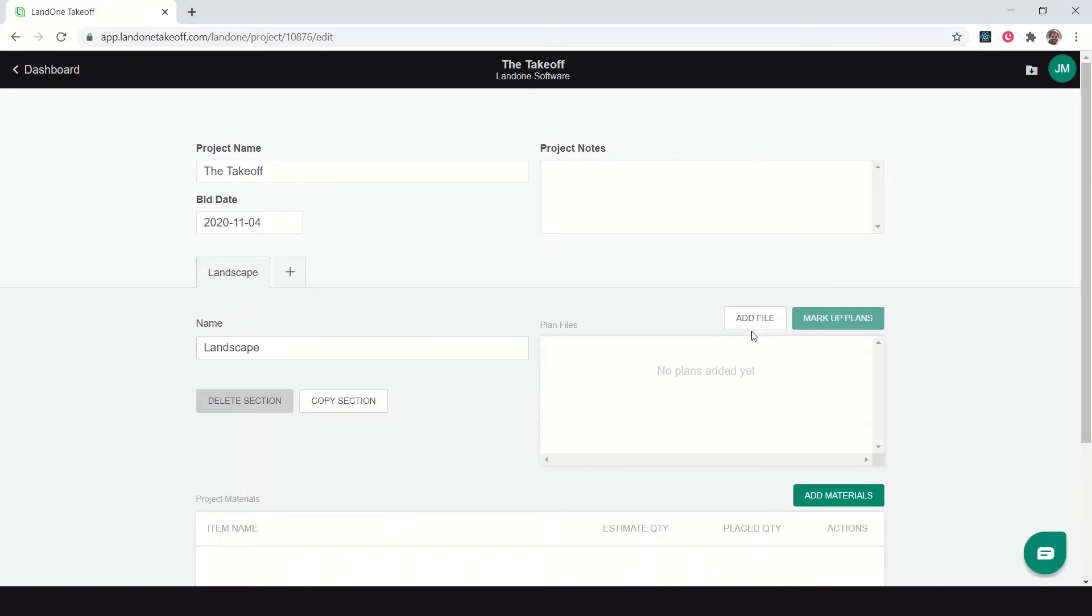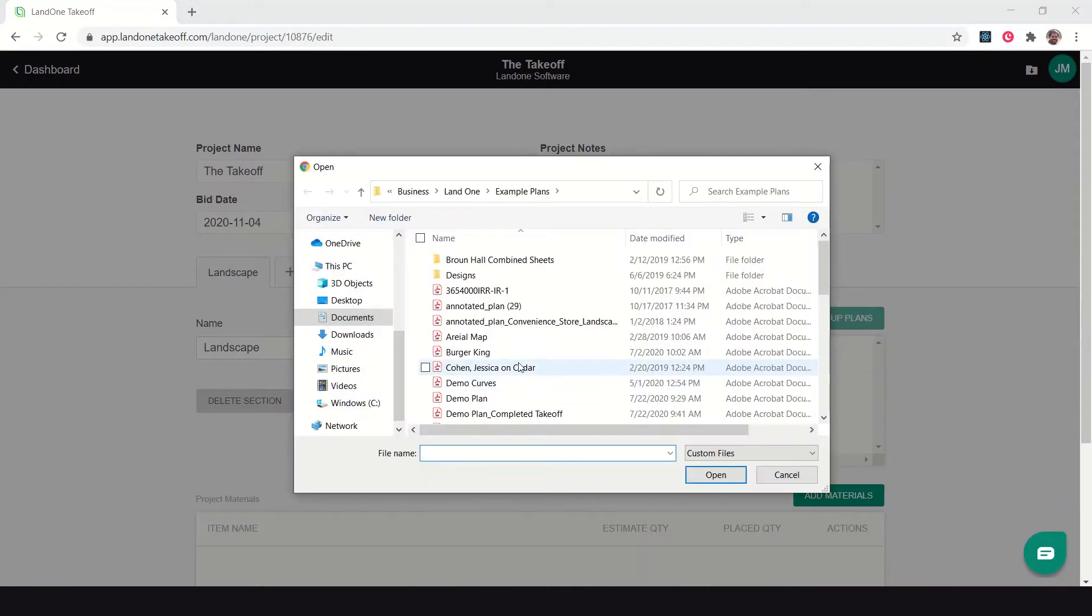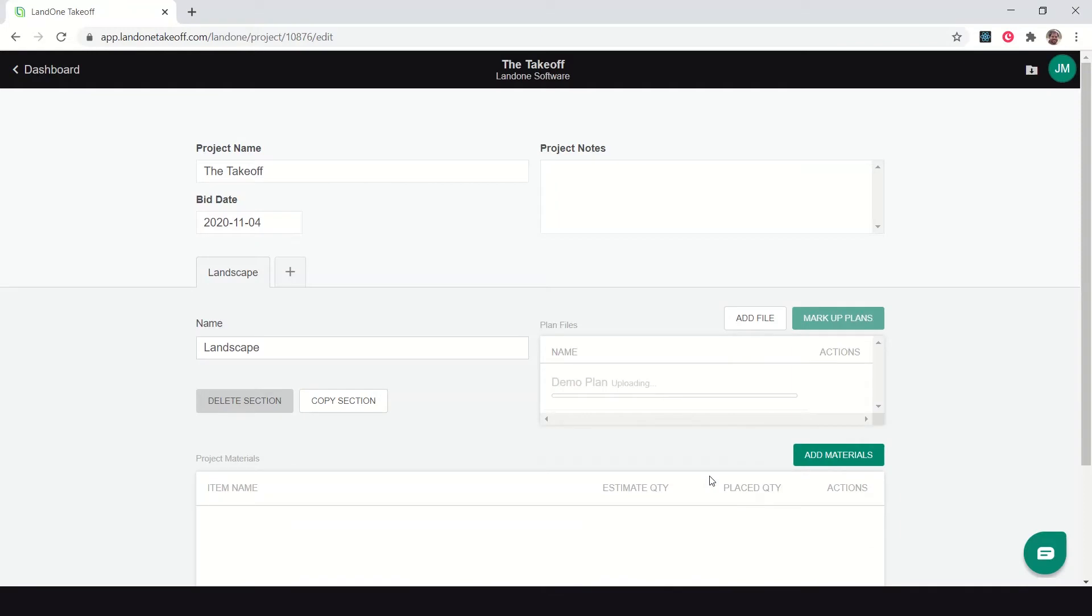When I'm doing a takeoff for a construction project, that means I likely always have a PDF of that landscape design to do the takeoff on. I want to add in that PDF file so I can start doing my markups and measurements. I'll click add file, upload files, and find that plan here on my computer. I'm going to upload it into Lane One Takeoff.